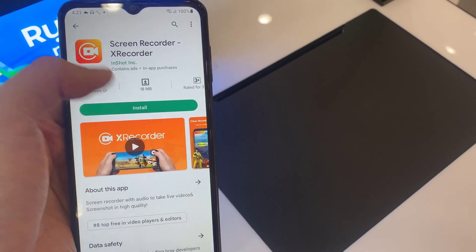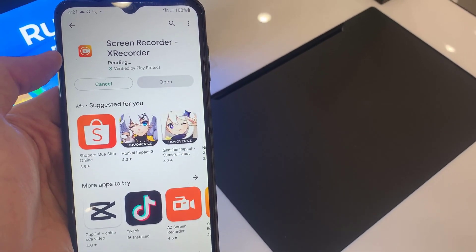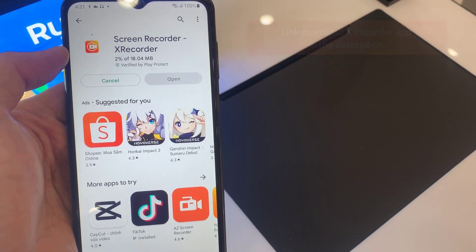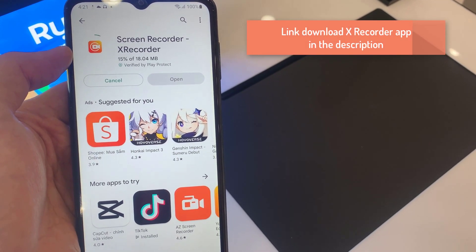Open the Play Store and then search for X recorder. Then press the install button. Link to download the app is in the description.